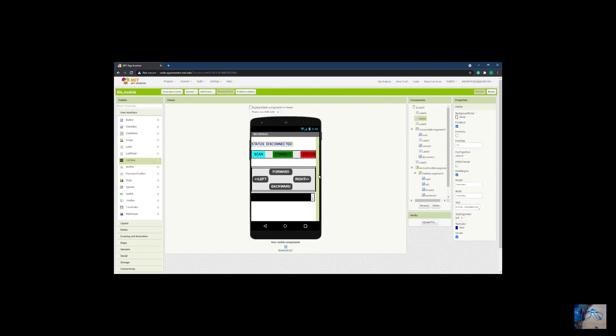I think we're done here. In the next video I'm going to show you how to write the code for the BLE app.